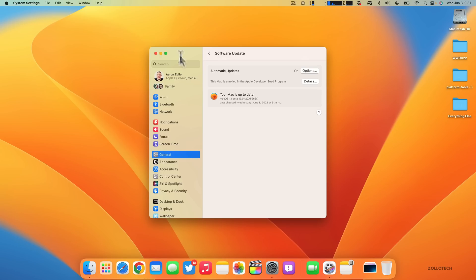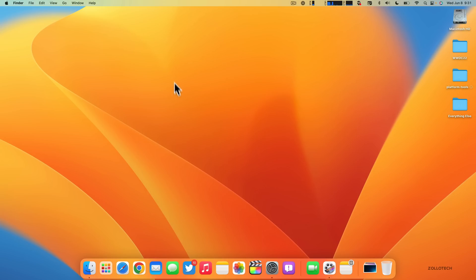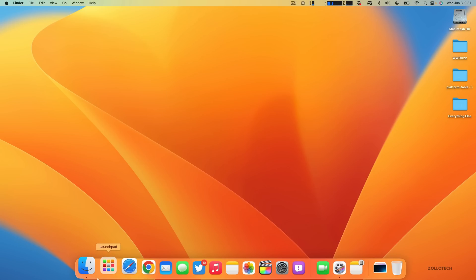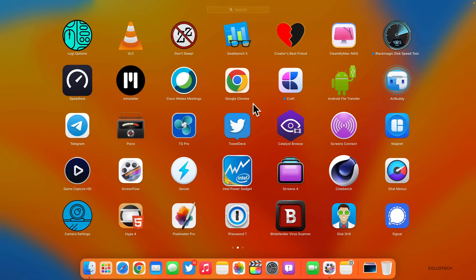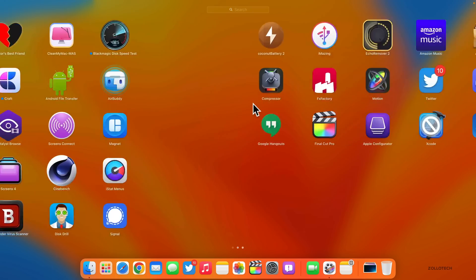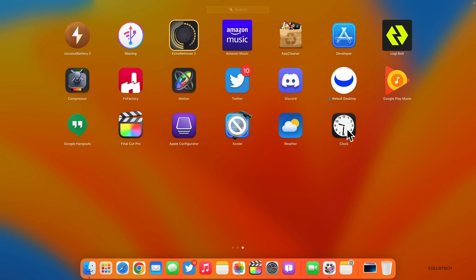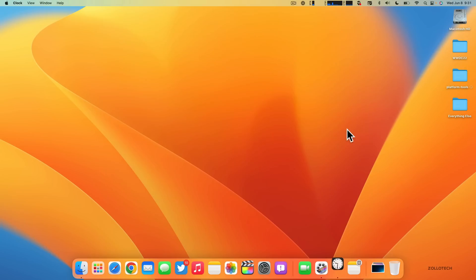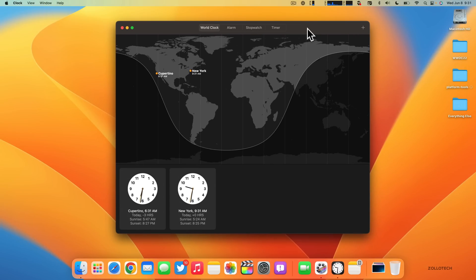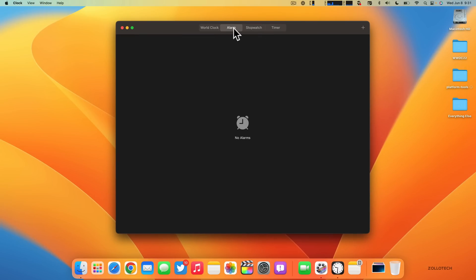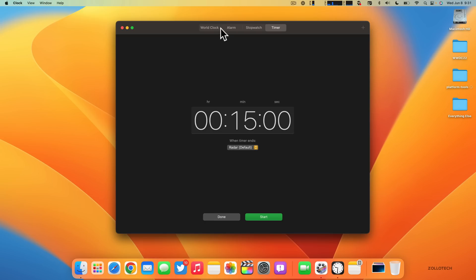Another thing they've added is something we haven't had in macOS for a long time or ever, and that is the Clock app. Here's the regular clock app just like we have on iPhone and iPad—we have our stopwatch, our timer, and our alarm.